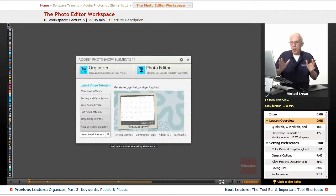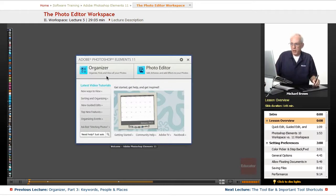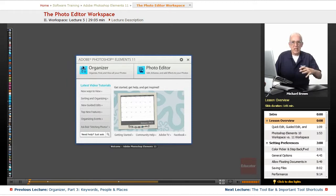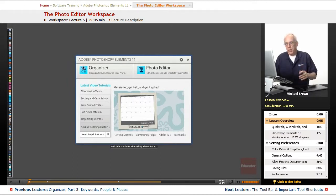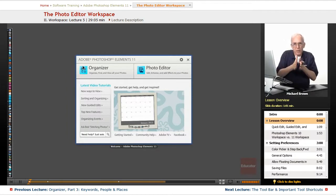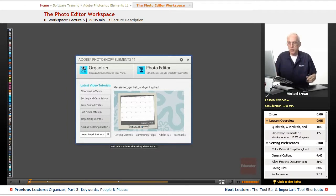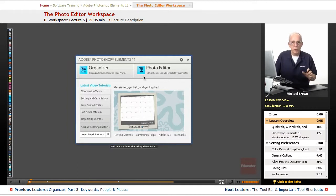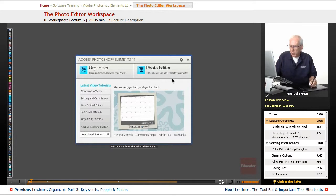So we've gone through the Organizer, the program that gets your images into Photoshop Elements, and you sort them, rate them, get down and find your best images. Now it's time to get to the portion of Photoshop Elements where you do all of your work and turn those images into great pieces of art, and that's the photo editor.